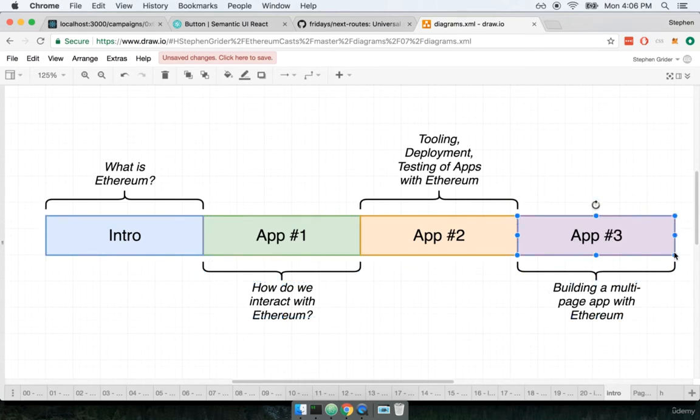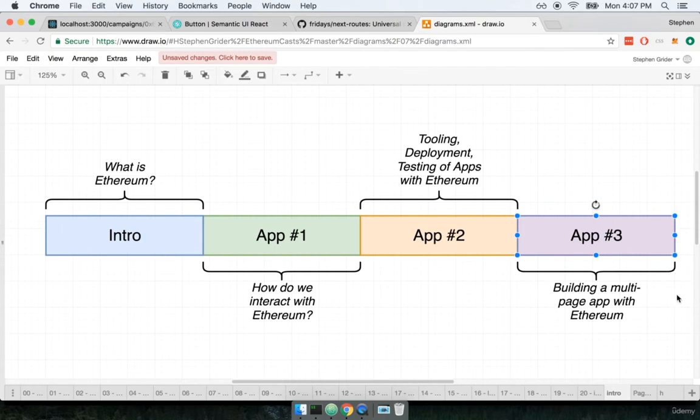So app number 3 is where all the really fun stuff comes out to play. I'm really hoping that even though this is a long course, you can get all the way to this last app over here